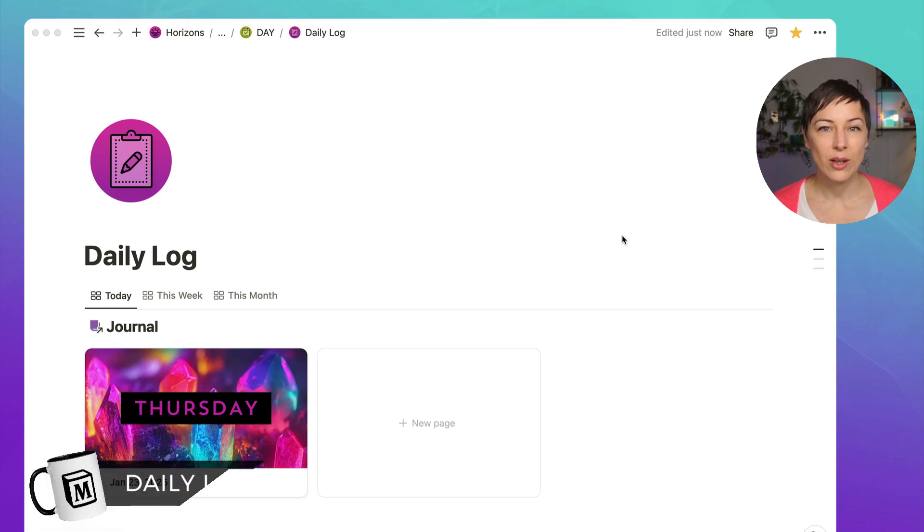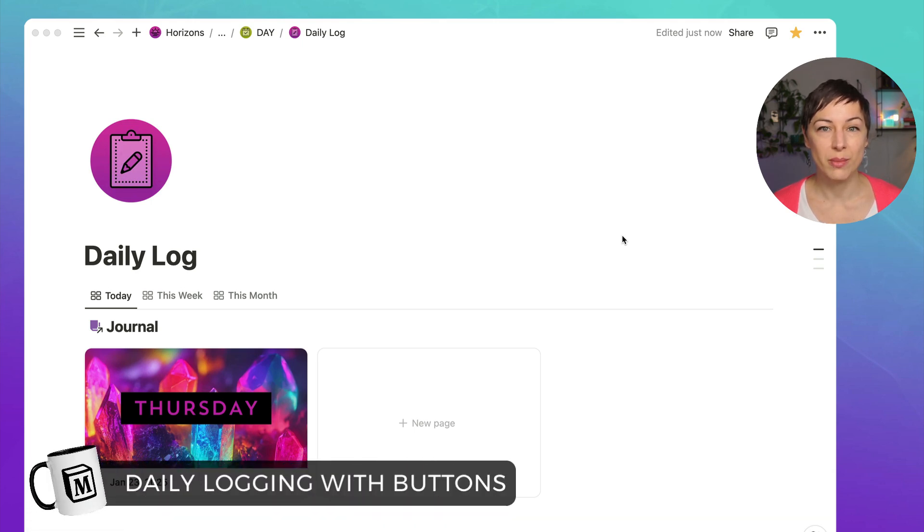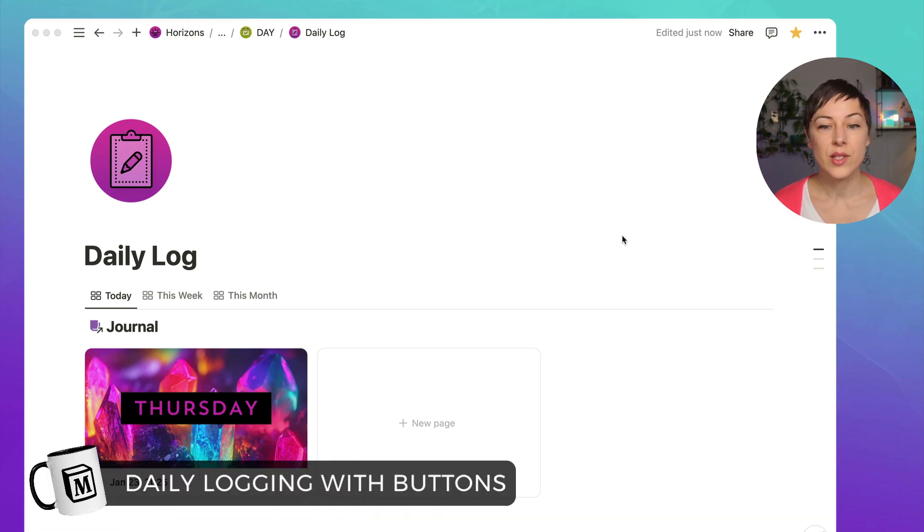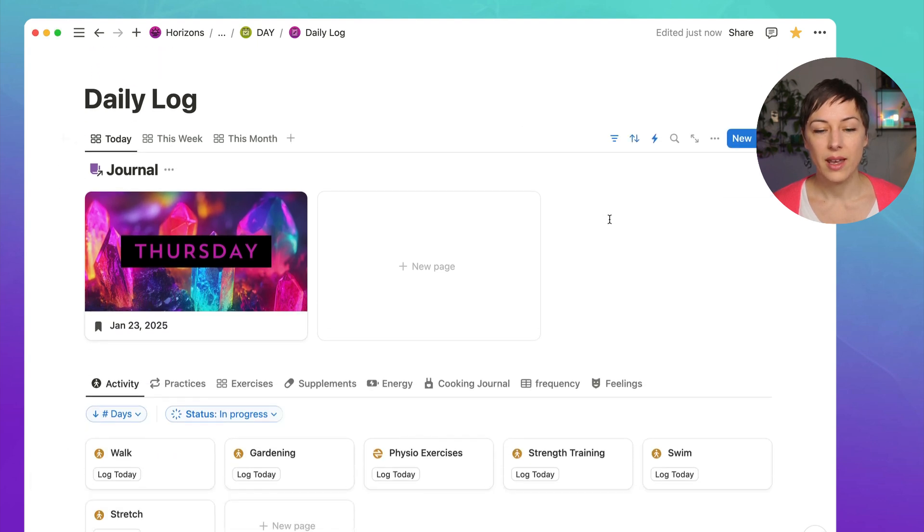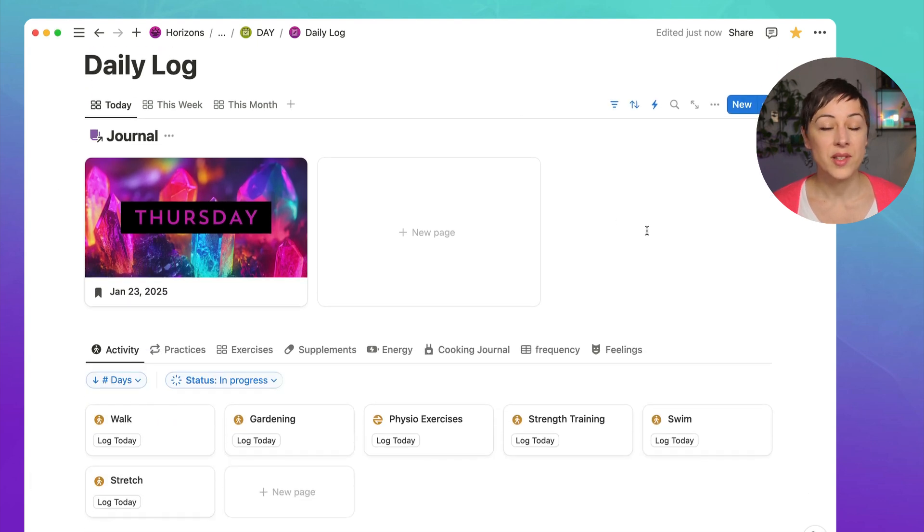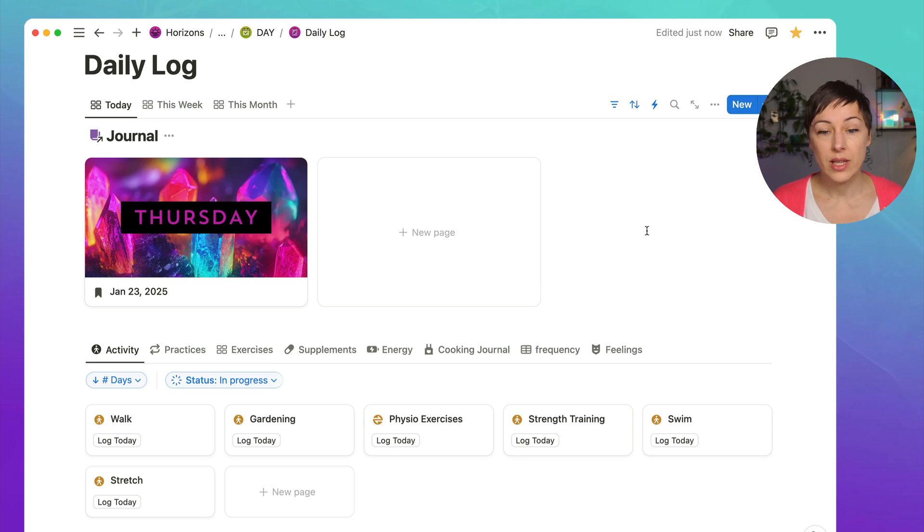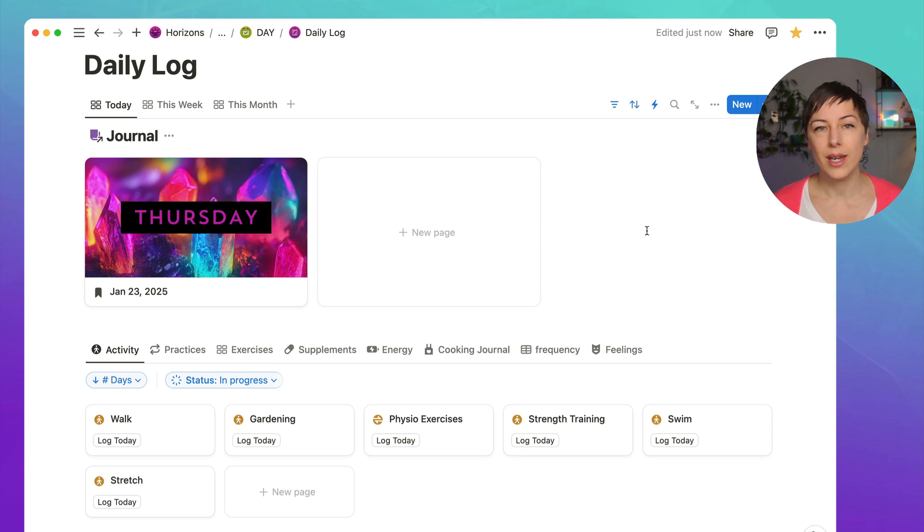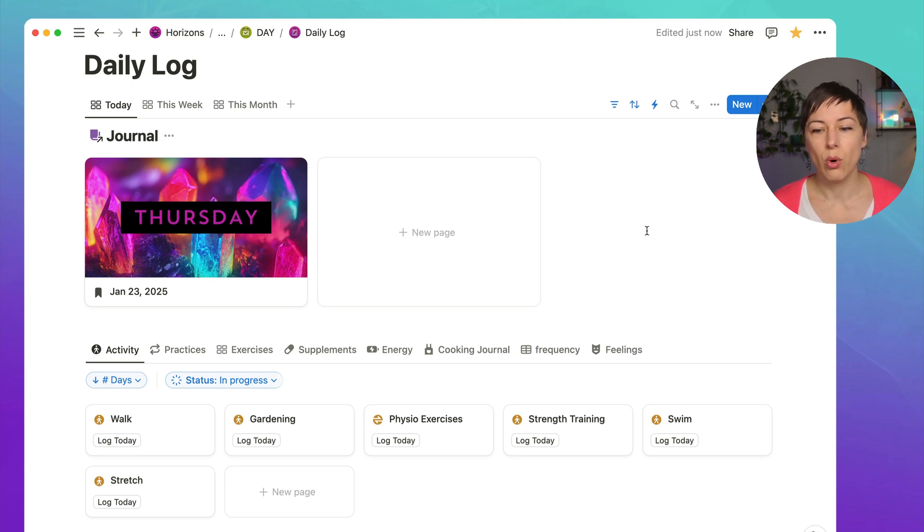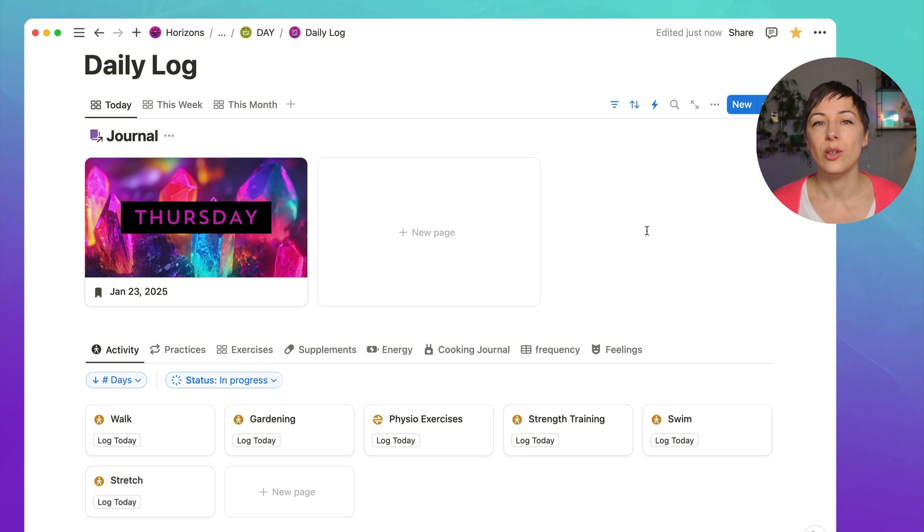Today I want to share with you how you can use Notion buttons to create a really easy daily log. So I've got my daily log page open here and there are things I want to track on a daily basis like the physical activity that I'm doing, exercises, energy levels, maybe daily practices, anything that you're doing any habit tracking around or that you're just logging on a daily basis, you can use Notion buttons.